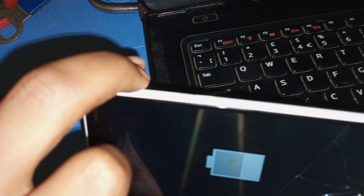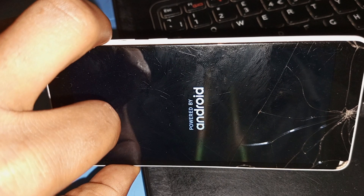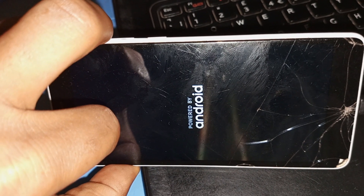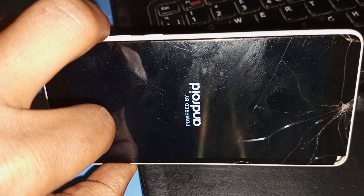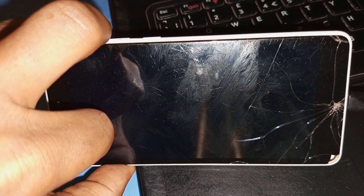Press the volume up key and the power key together for a few seconds. When you see the Nokia logo, release the power key and continue to hold the volume up key for a few seconds until you see the recovery menu.